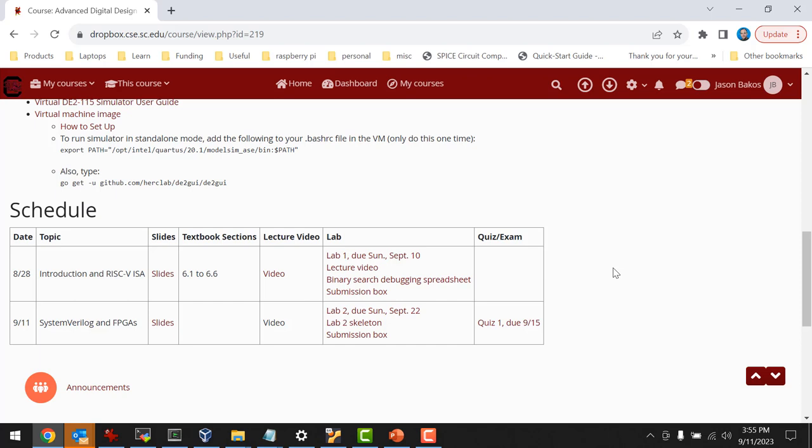Okay, everyone, let's get started. Good afternoon. Were there any problems in the lab last week? Did everyone get lab one finished and submitted okay? I talked to the TAs. They said it went pretty smoothly. A couple of small hiccups.